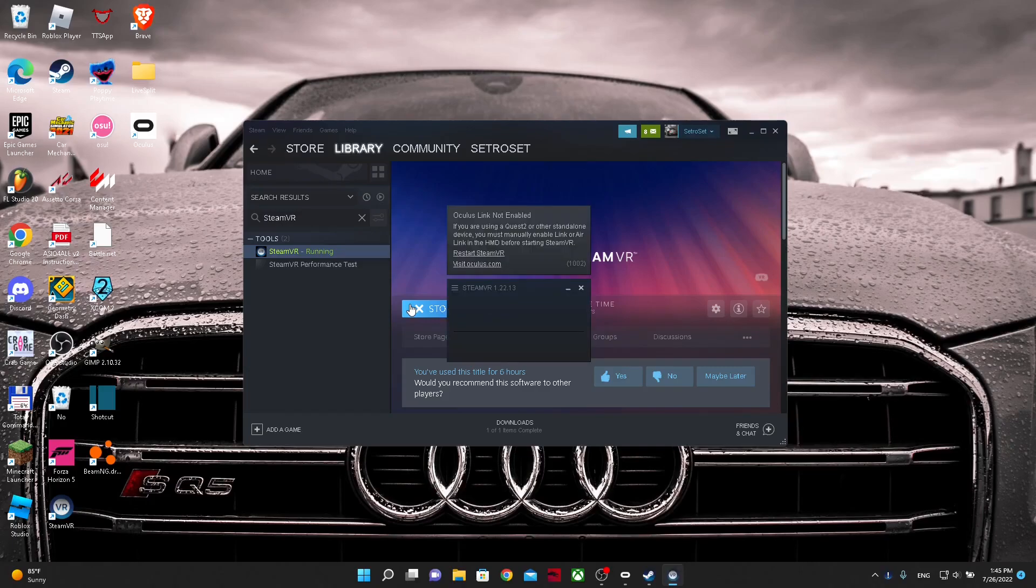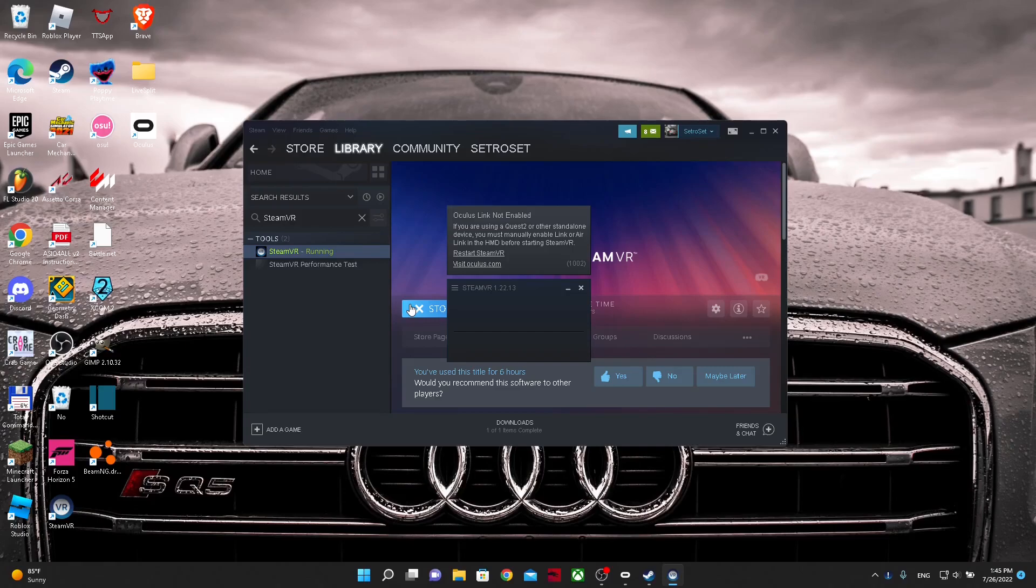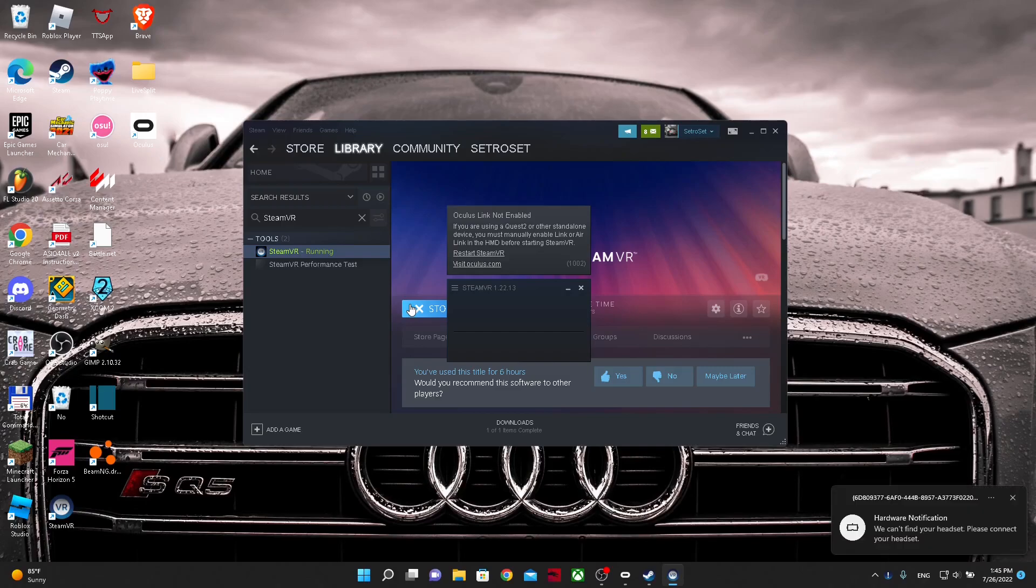Now when you launch it, it says Oculus link not enabled. I think that the easiest way is to disconnect your headset, like you can see I got a notification. Then put it on.